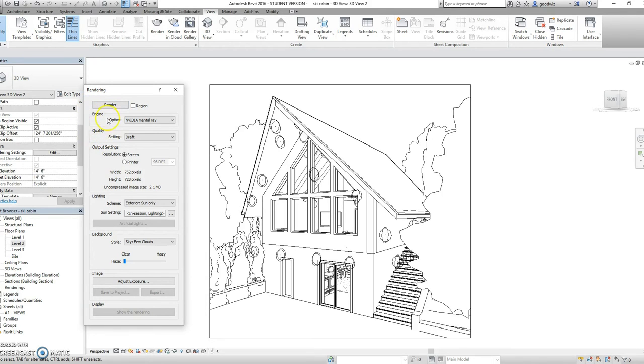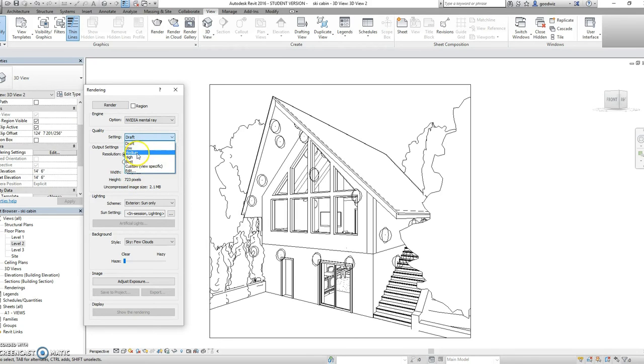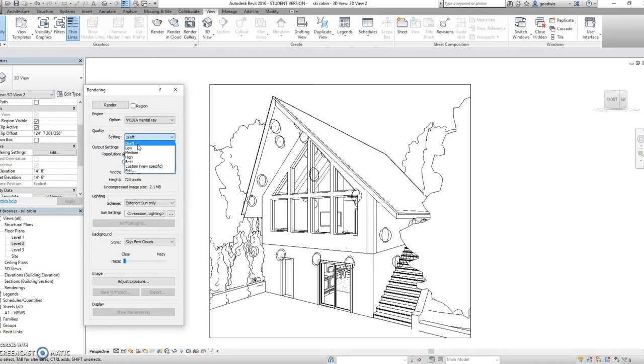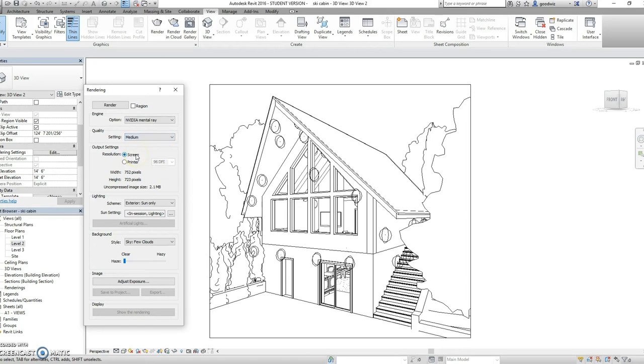We're going to look at quality. So it gives you a list of qualities. Now the lower the quality, the faster the rendering will get done. And the higher the quality, the slower it will take. I'm going to select medium.